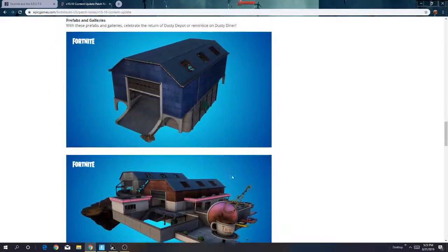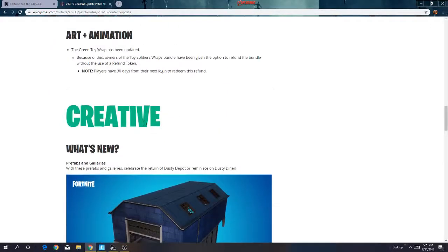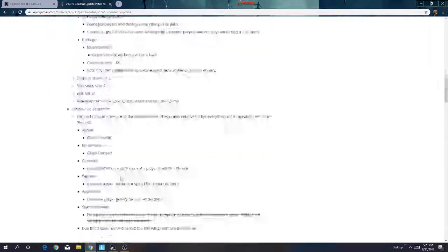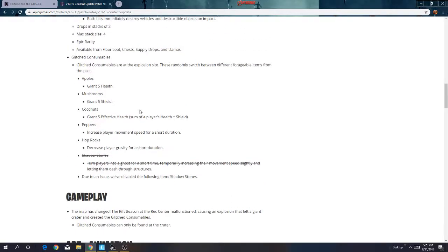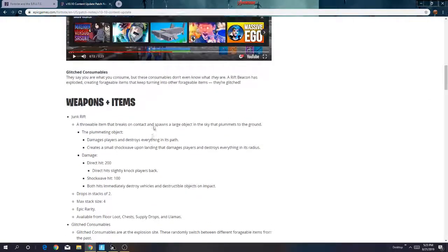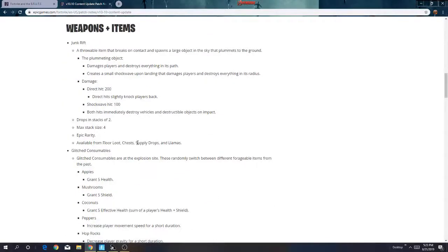They actually hate building. Junk rifts can one shot anything that it touches.